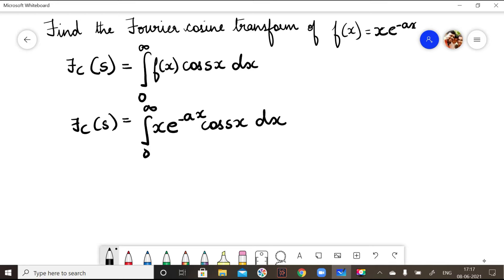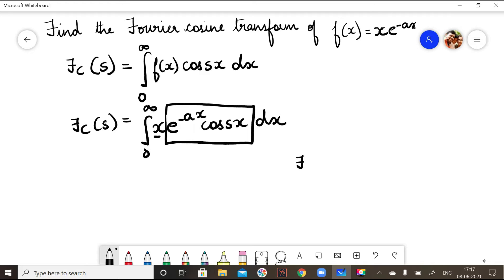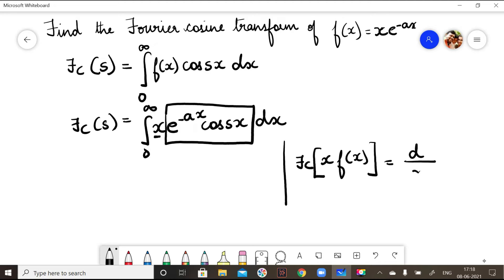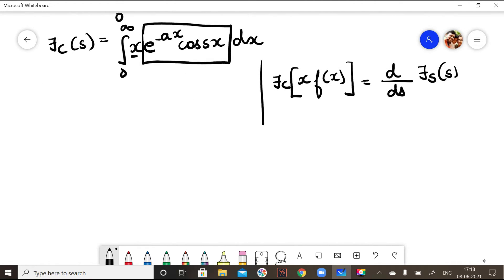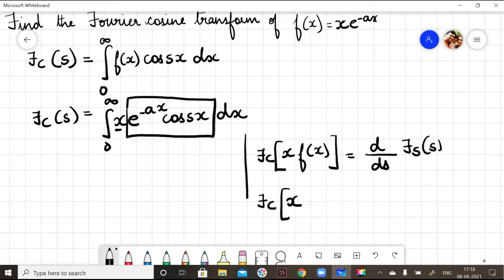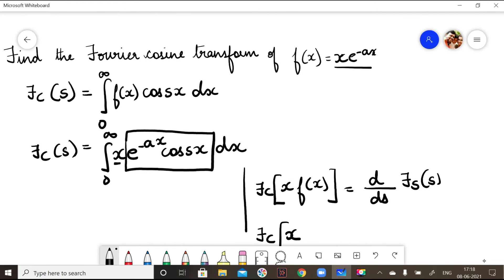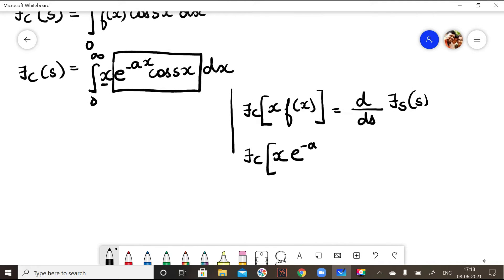To solve this integral, if we only had the e^(-ax) term and the cos term, we could use a standard formula directly. But here we have an extra x term, so we use an identity. The identity is: Fourier cosine transform of x·f(x) is equal to d/ds of the Fourier sine transform of f(x).